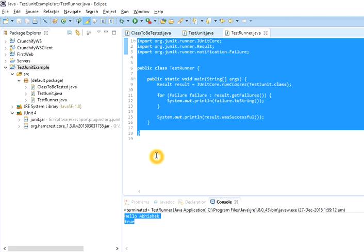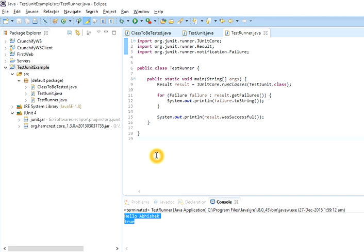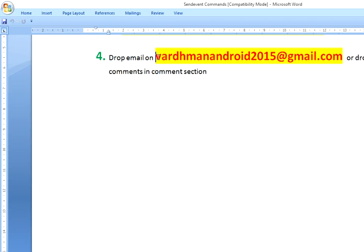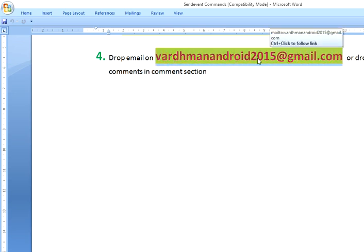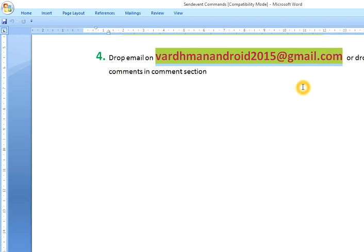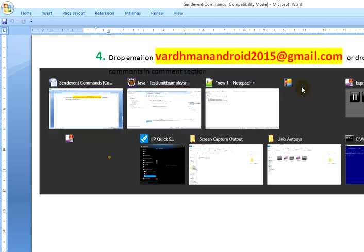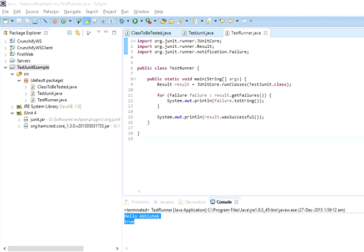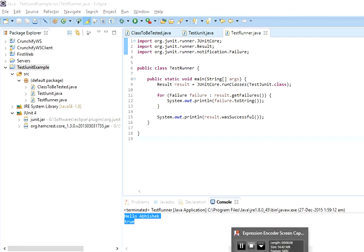If you have any questions or doubts about how to set up JUnit for Eclipse, put your comment in the comment section or drop me an email. My email ID is wordmarkandroid2015@gmail.com. That's it for this video. Thank you for watching and wait for my next video if you're interested in understanding how the JUnit framework works. Thank you everyone.